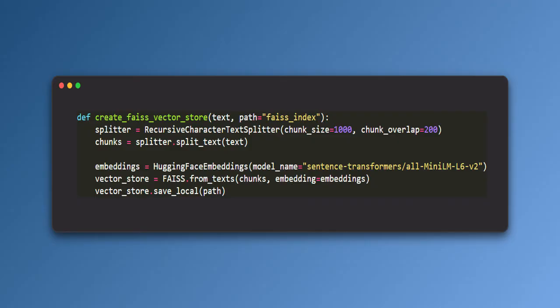Then it creates embeddings. Converts each text chunk into a numerical vector using Hugging Face All-Mini-LM-L6-V2 model. These vectors capture the meaning of the text. Then it builds a searchable index. Stores these vectors in a FICE index for fast similarity based searching. Then it saves the index locally so it can be reused later without recomputing.